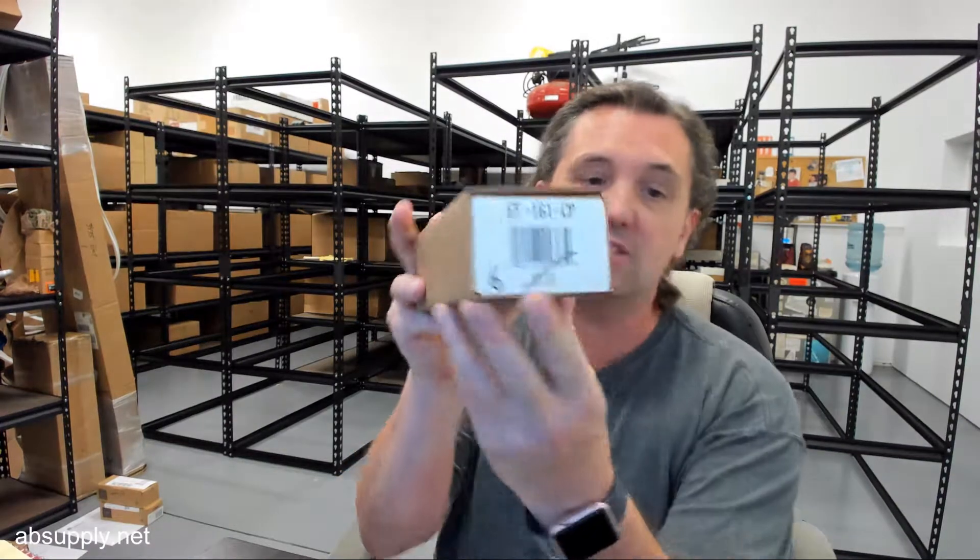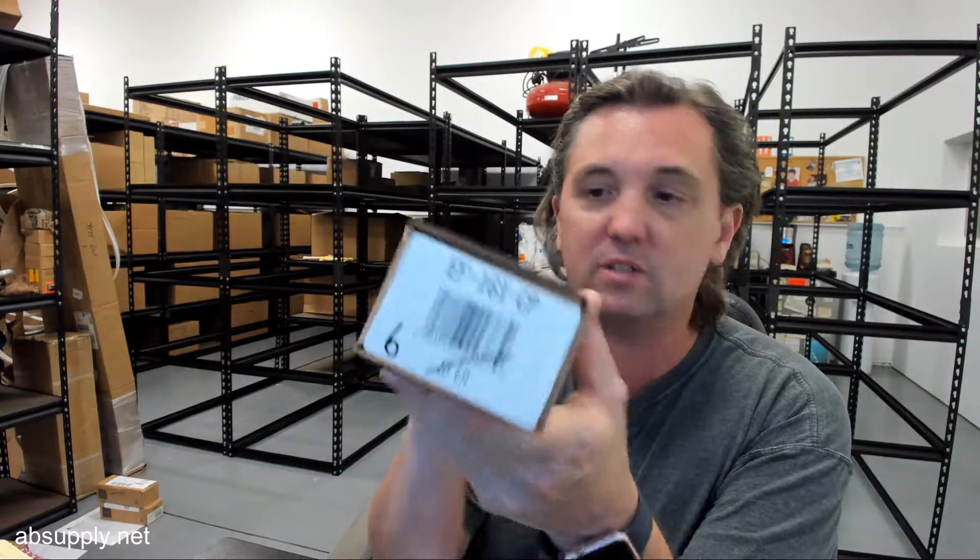If you have any questions on the Donjo EF-161CP, 161 edge filler, in a chrome finish, or any other Donjo product, please feel free to reach out to us, and thank you.